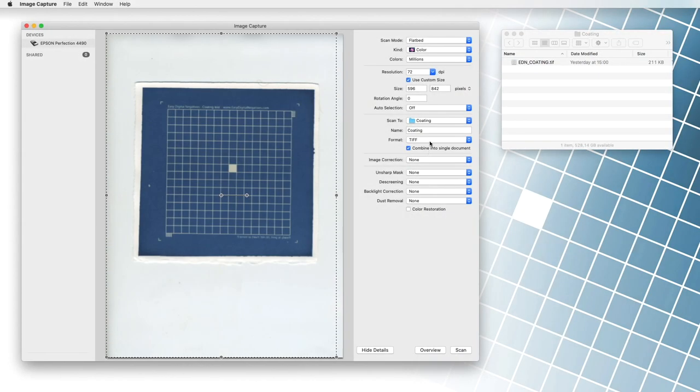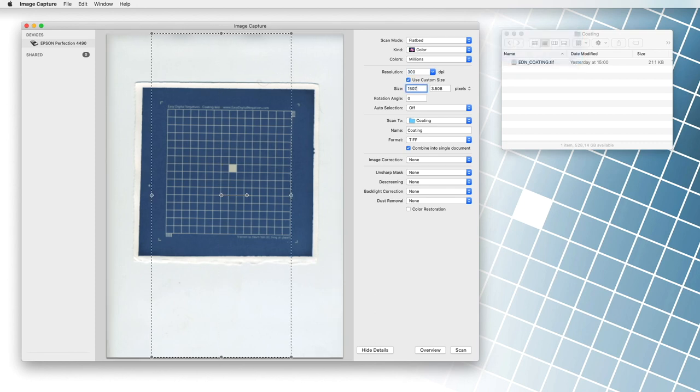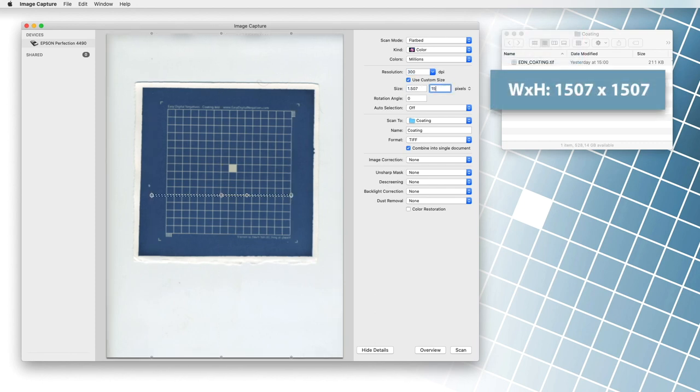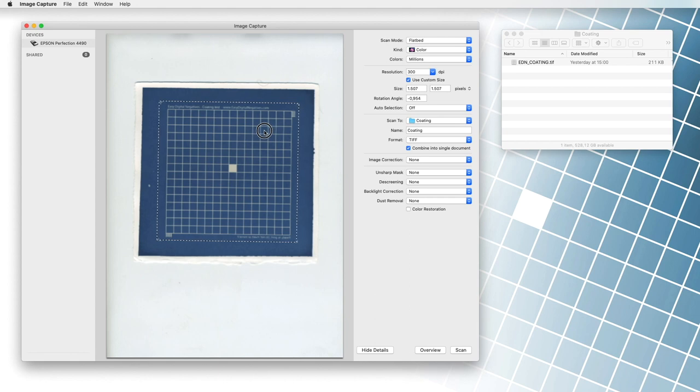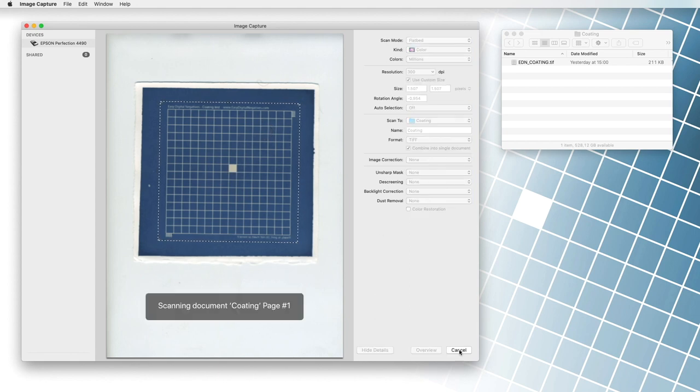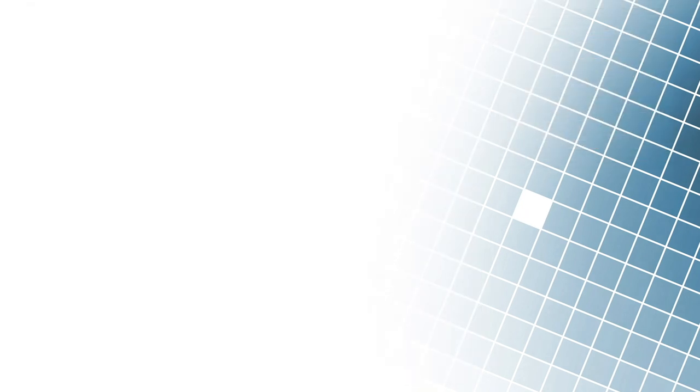Once the sample is developed and dried, it is ready to be scanned or photographed. We will learn more about scanning in the next video. For now, the image should be scanned with a resolution of 300 dpi, preferably in color mode. We are not interested in other parameters now.